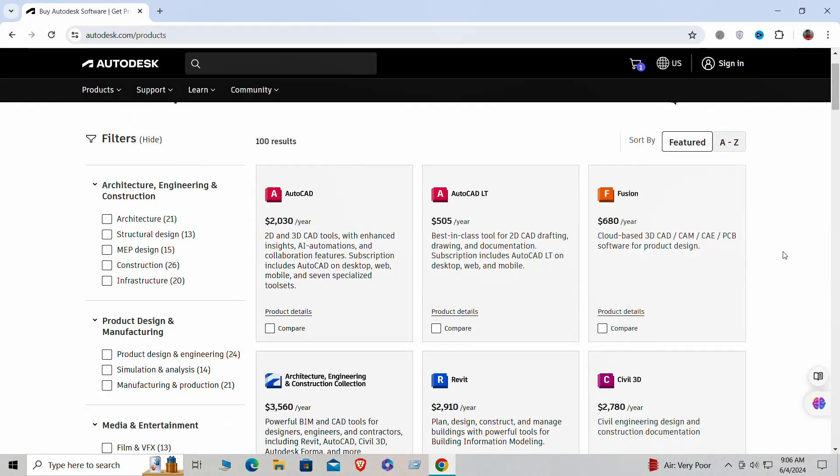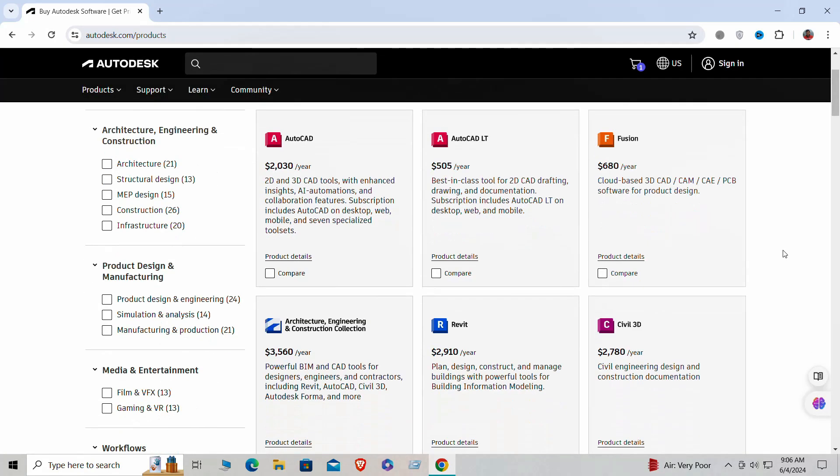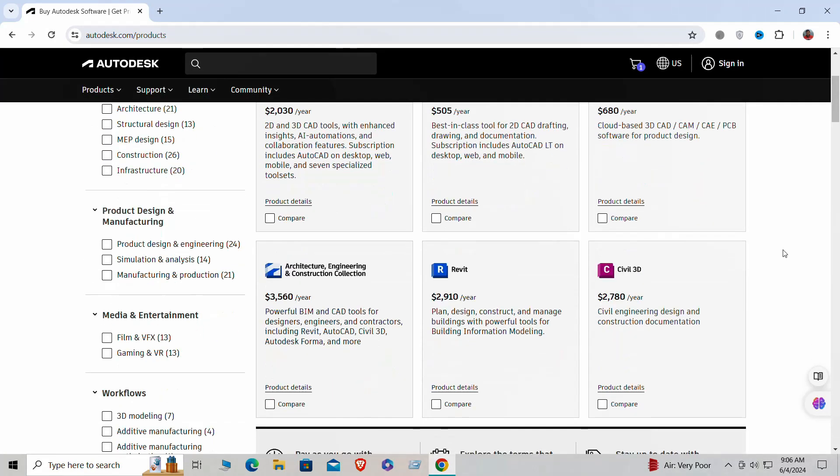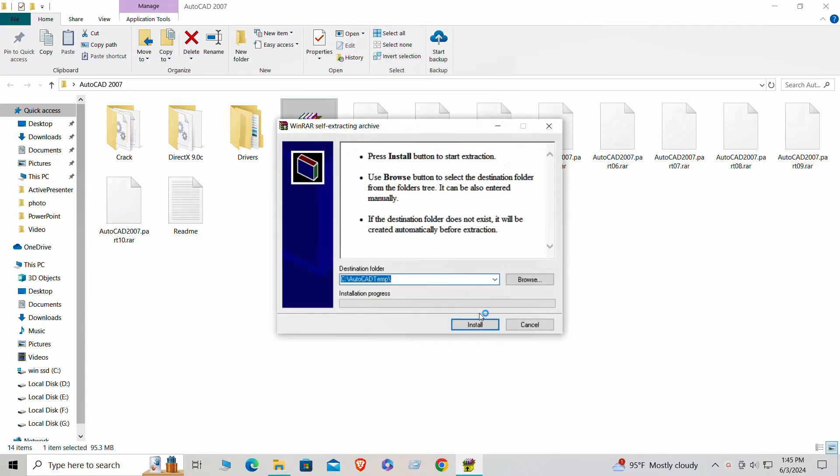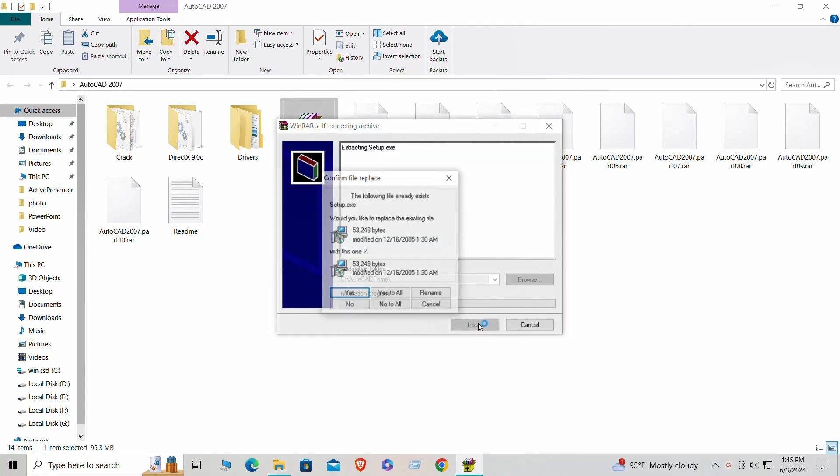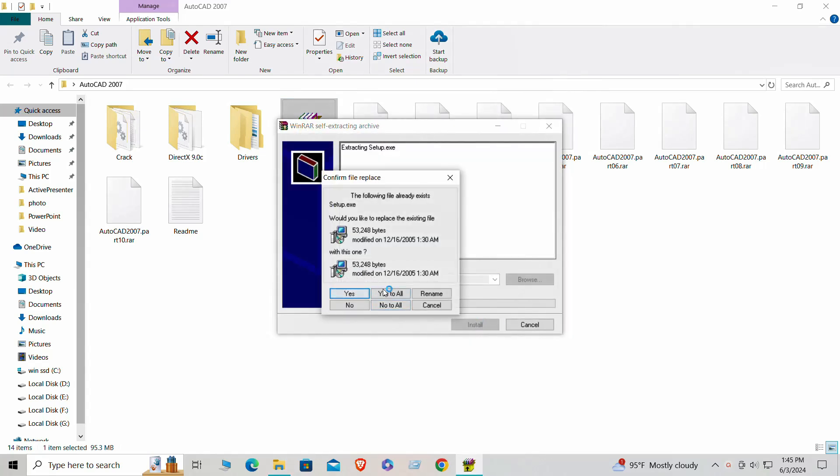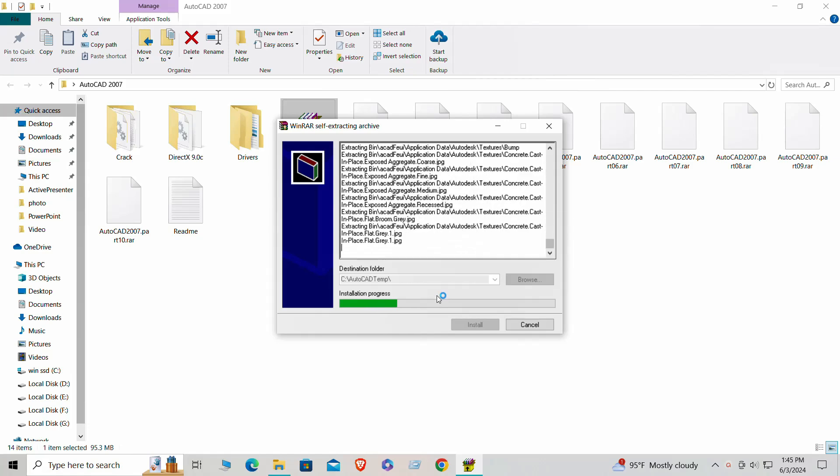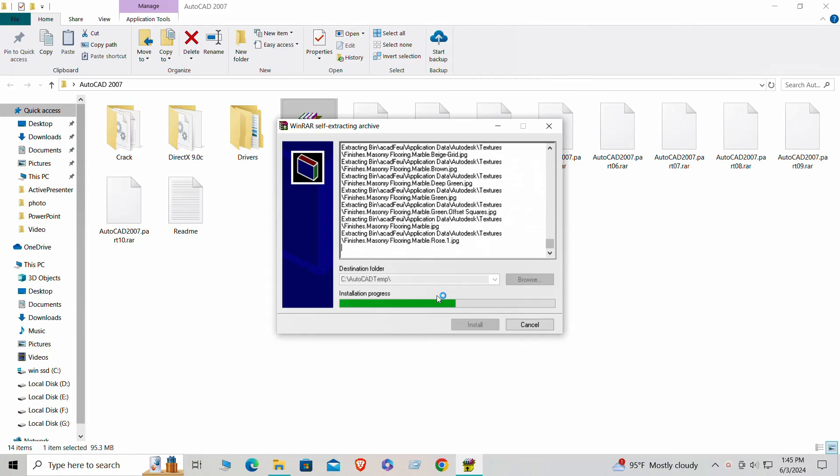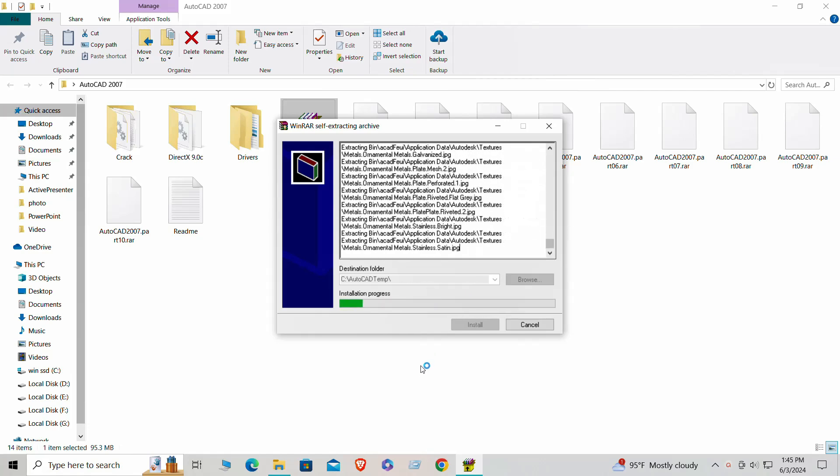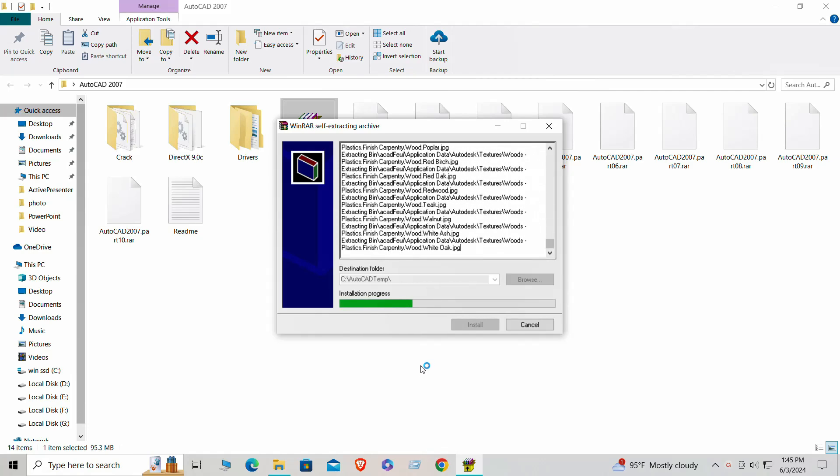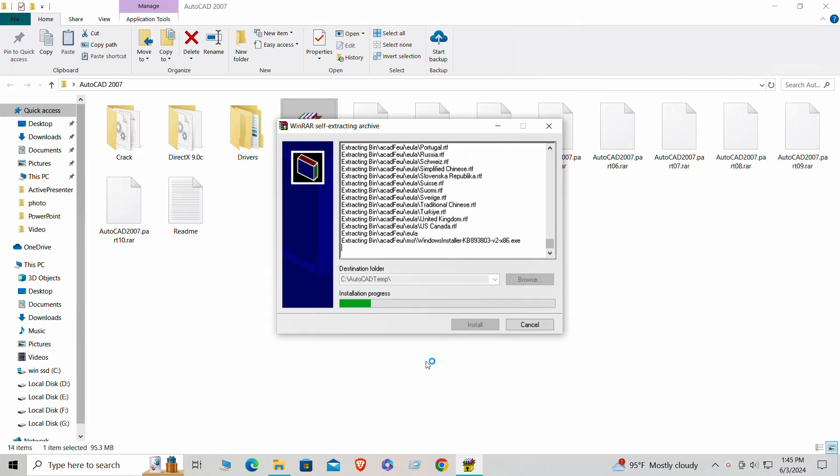Moving on to Step 2: Downloading the AutoCAD 2007 installation files. The process is pretty straightforward. First, locate the download link on the website, which is usually marked with a download or get started button. Click on the link to begin the download process. You'll be prompted to choose a location on your computer to save the file. Select a folder that you can easily access later.